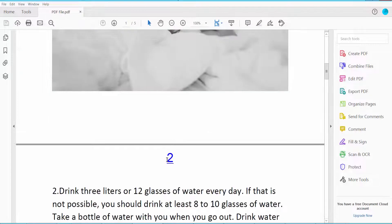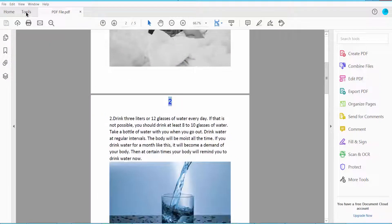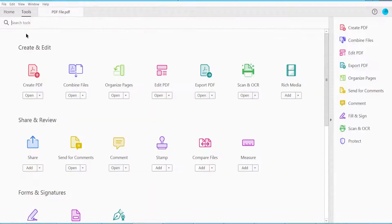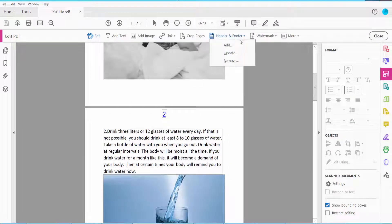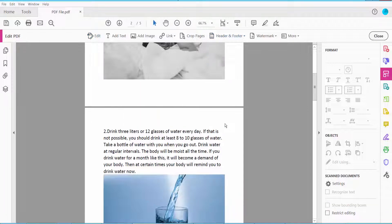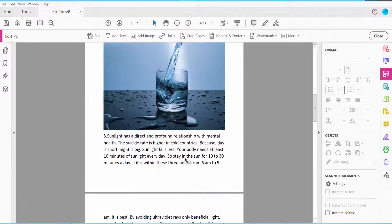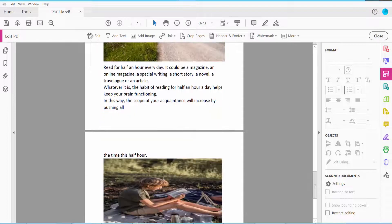Click the Tools option, then find and click the Edit PDF option. Click the Header and Footer option, and simply click Remove. Click Yes, and all of the page numbers are now already removed.